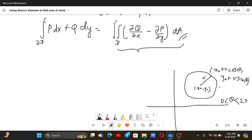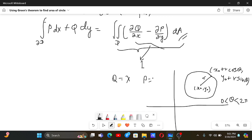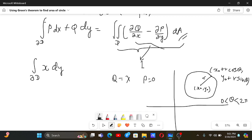If the domain is the interior of this circle and the integrand is 1, then the double integral of dA gives the area. To make the integrand equal to 1, we set Q equals x and P equals 0, so the partial of Q with respect to x minus partial of P with respect to y equals 1 minus 0 equals 1. So the area equals the line integral over the boundary of x dy.